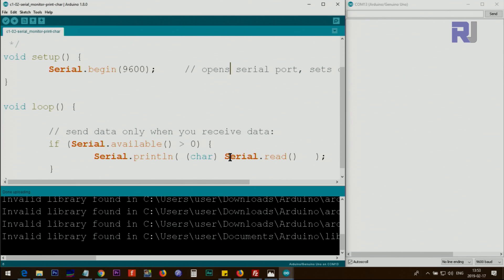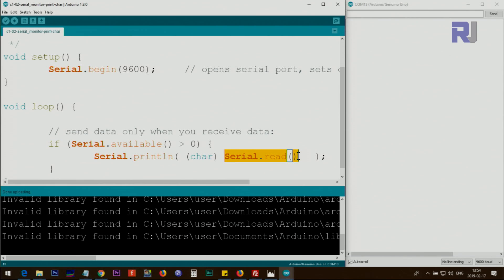I've changed the code by adding a cast in front of Serial.read(). This is called casting — changing one data type into another. Inside parentheses we type char, which converts the decimal ASCII value into a character. Now if I type 'a' it prints 'a', 'b' prints 'b', 'c' prints 'c' — all readable characters from the keyboard are now printed correctly.